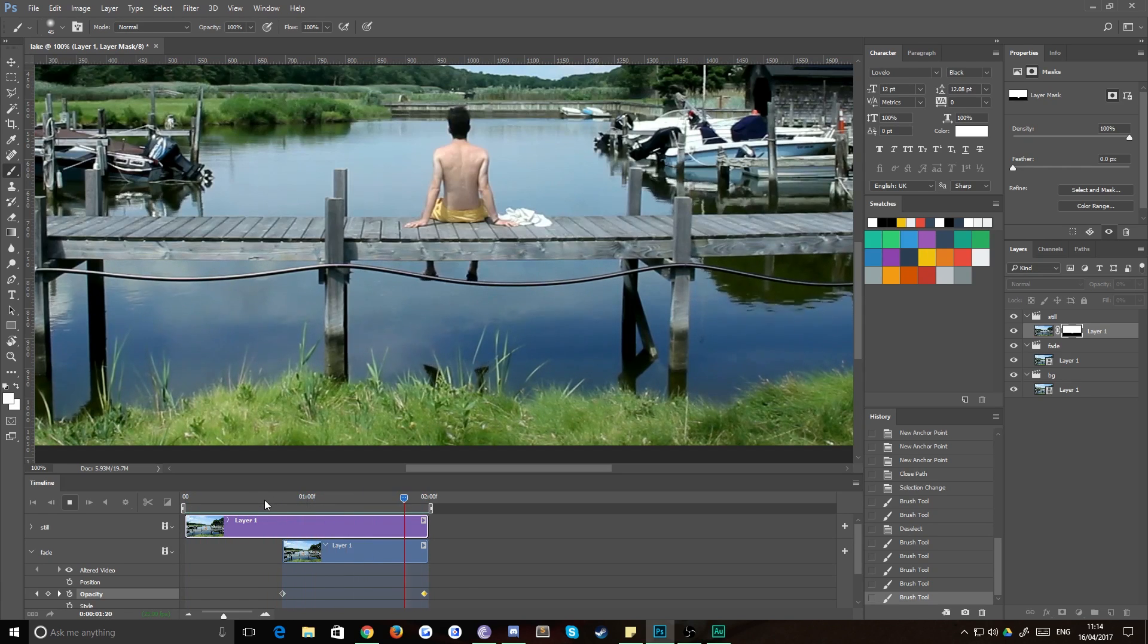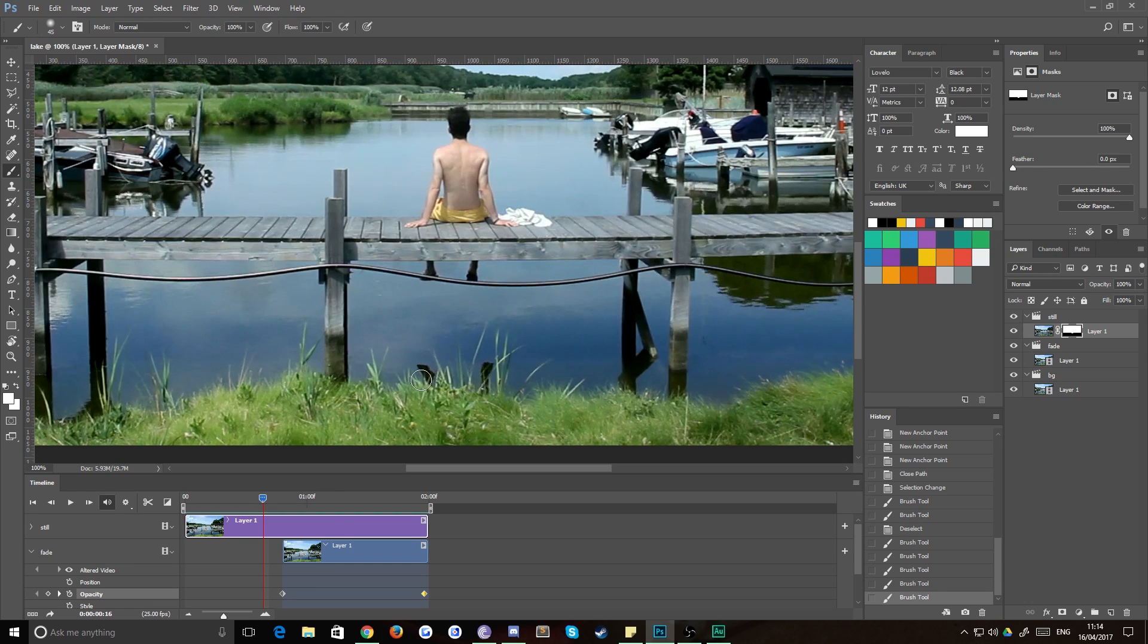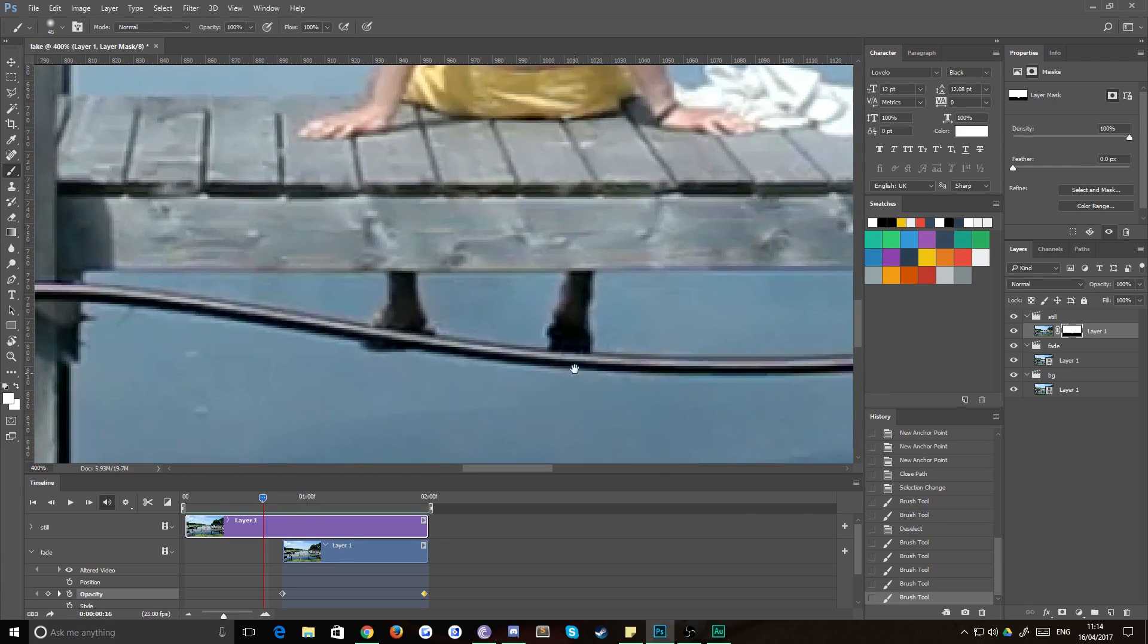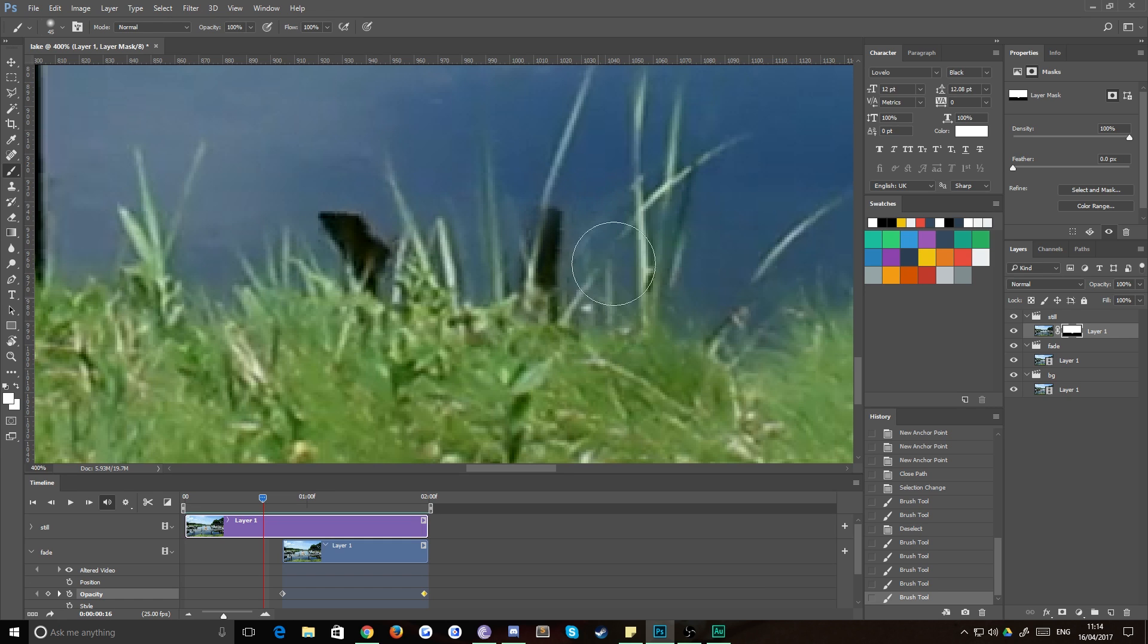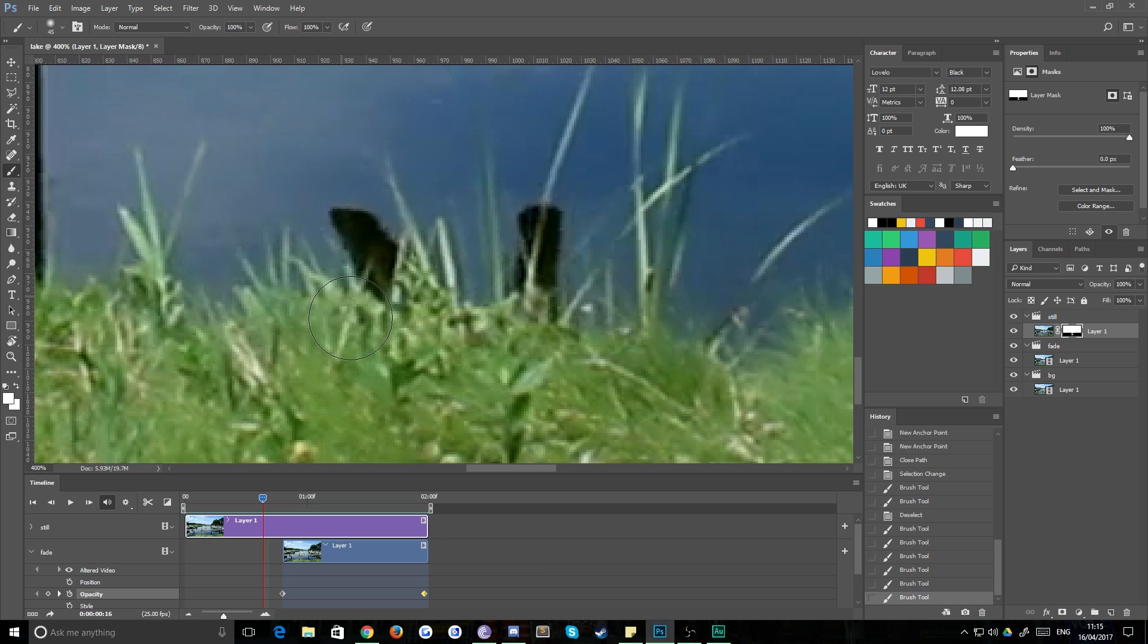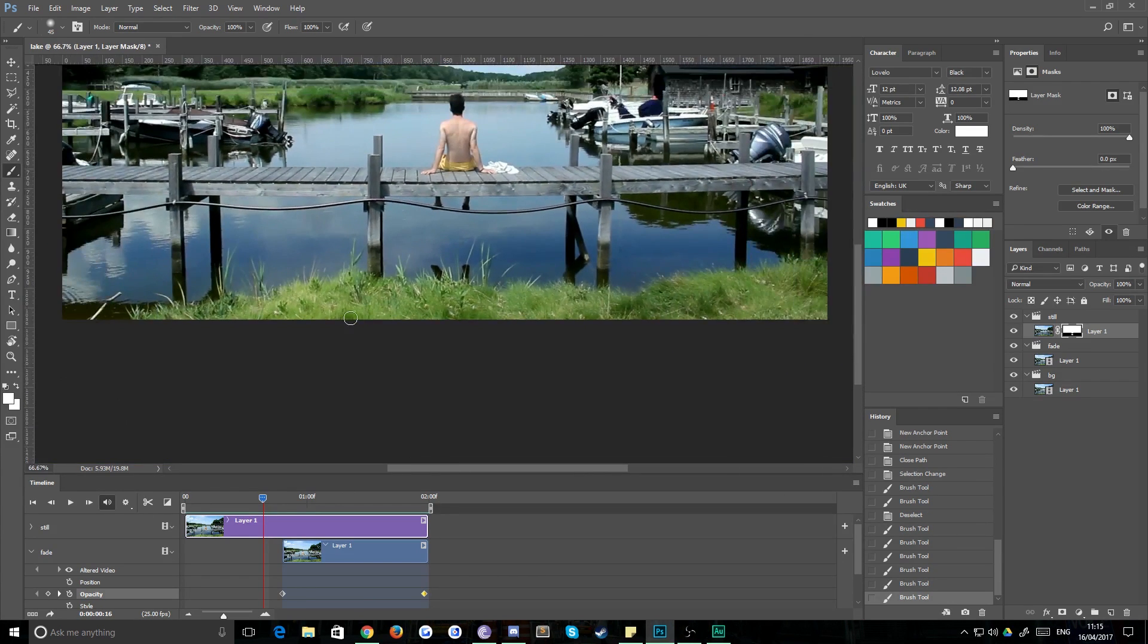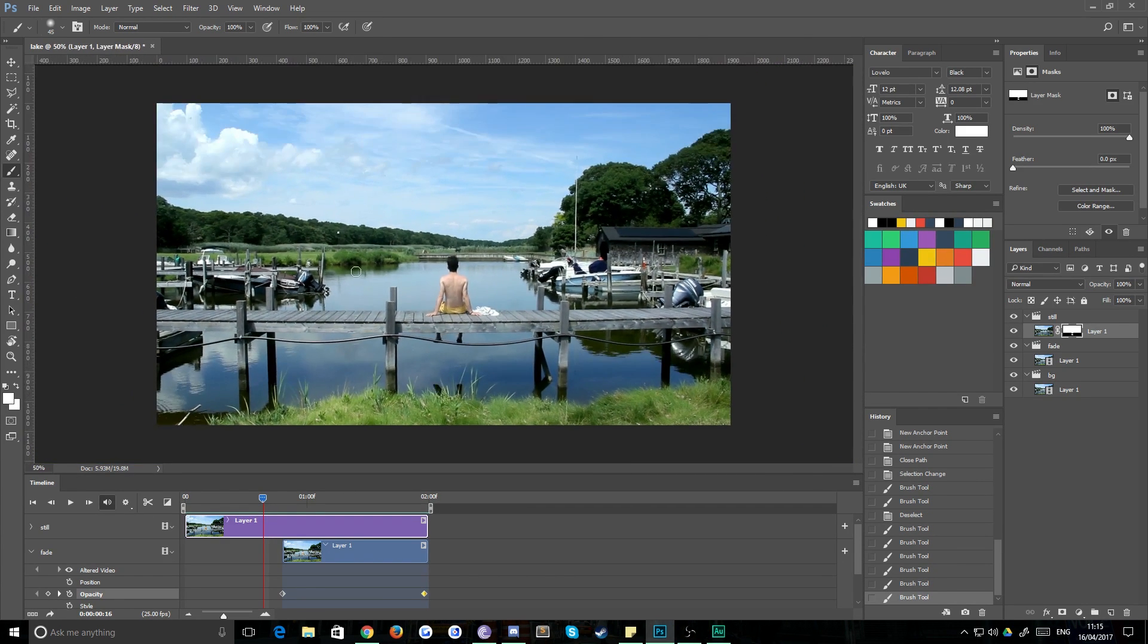So we'll zoom back into here and we'll do the same with his feet in the water, sort of roughly this whole area. And again, not too much of the water, otherwise we'll lose the ripples. There we go.